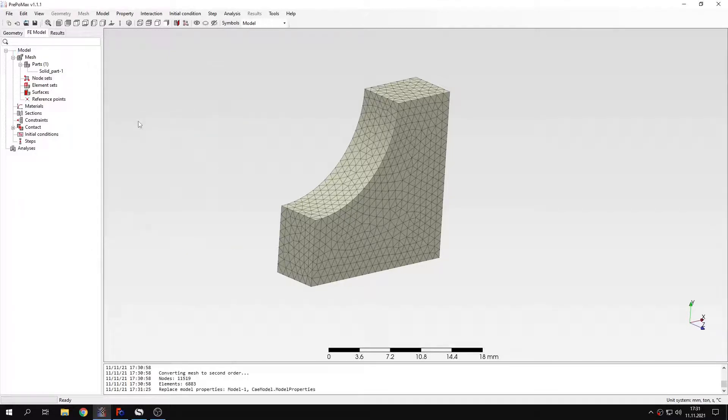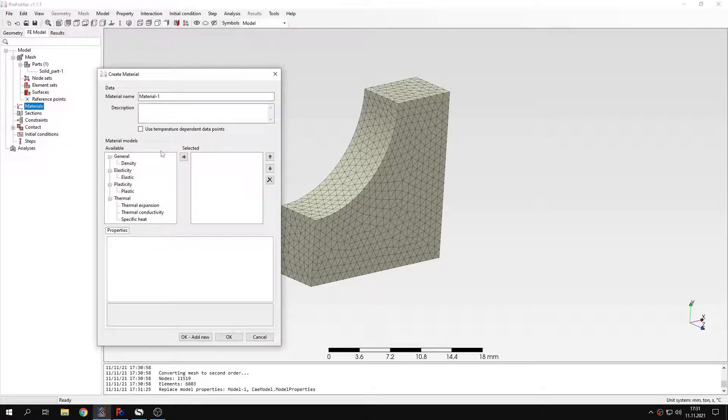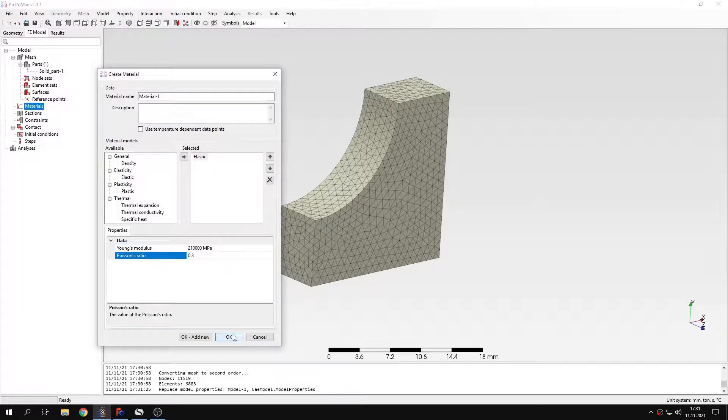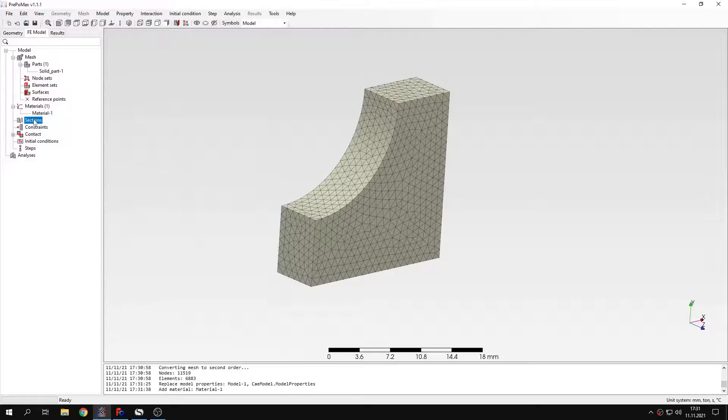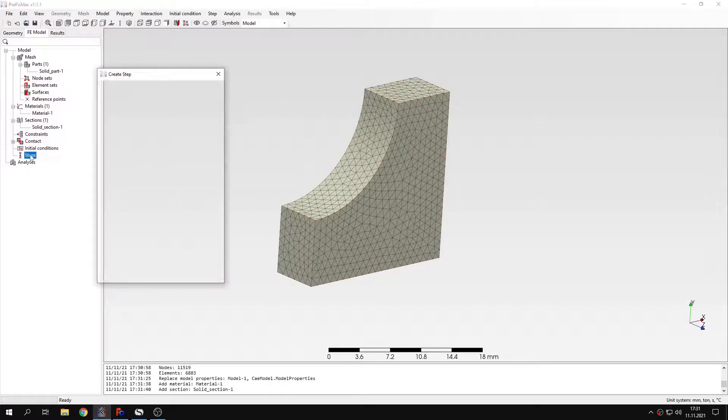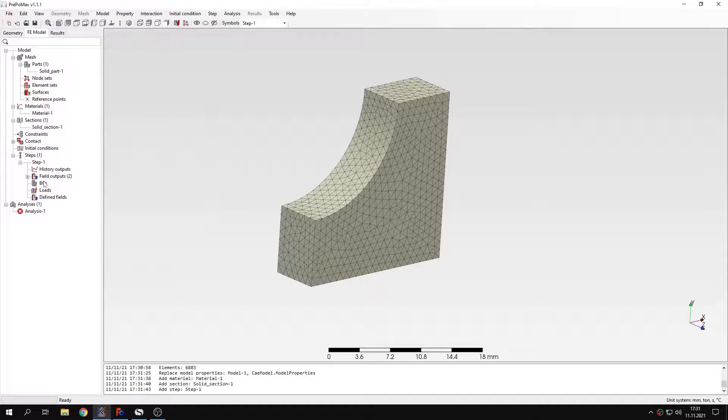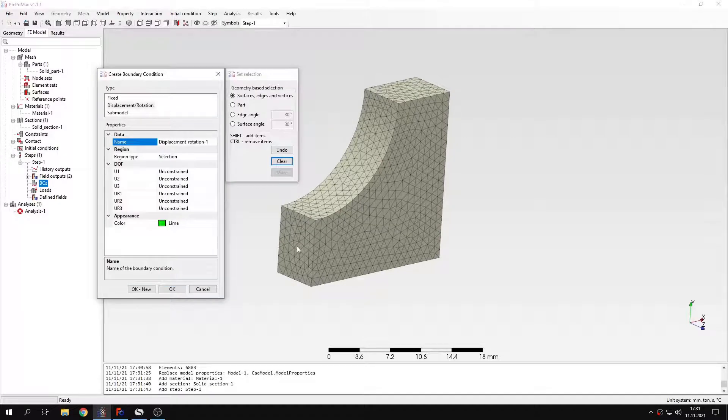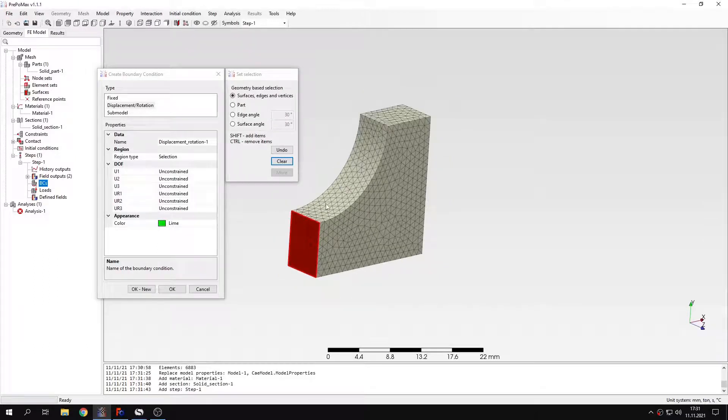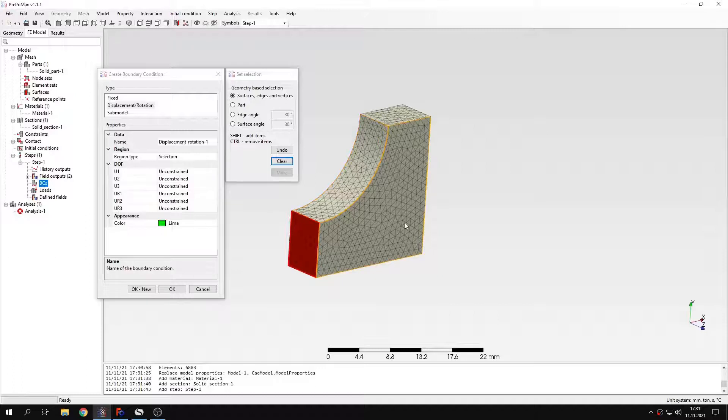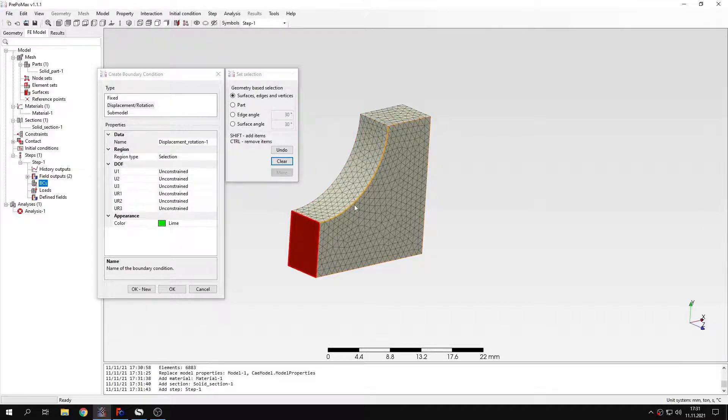And now I will define the material first, the same as in the previous analysis. So I will use exactly the same properties. And I will also define a section, apply this to the part. And I have to define a step, the same one. And I have to redefine the boundary condition that was applied to this region. Because in submodeling, you have to redefine the loads and boundary conditions and initial conditions that were applied to the region of interest, the one that we analyze as a submodel.